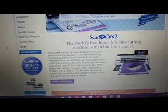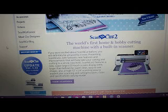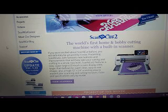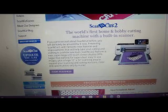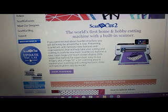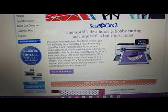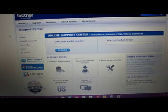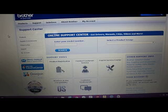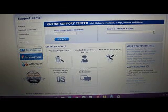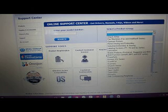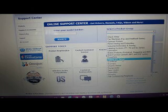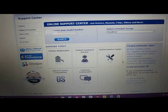If you go to the brother-usa.com and select Scan and Cut, you'll get this page. However, it says right here version 1.2. Go ahead and click on that anyhow. Come over here to select a product group and come down to Scan and Cut.